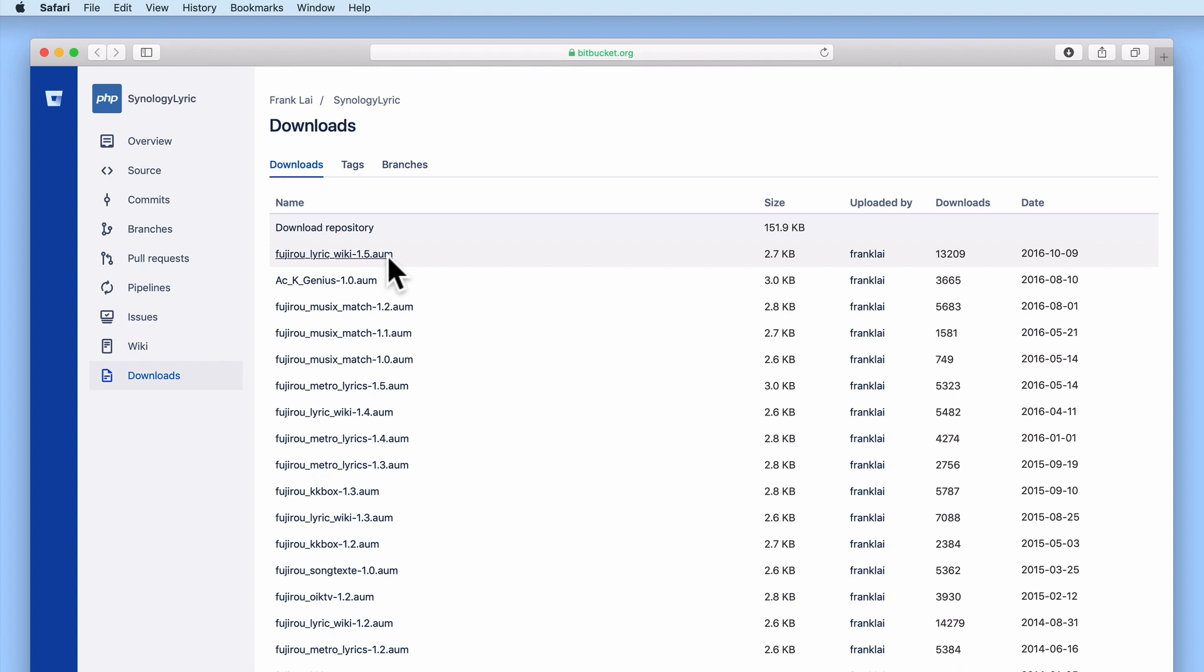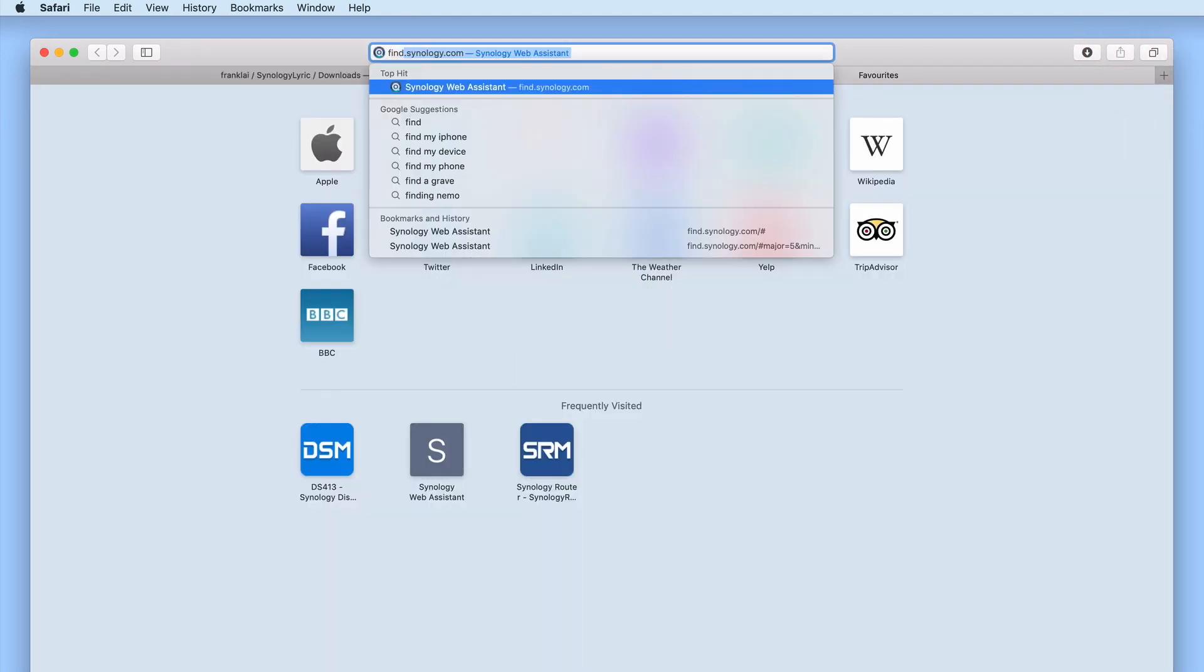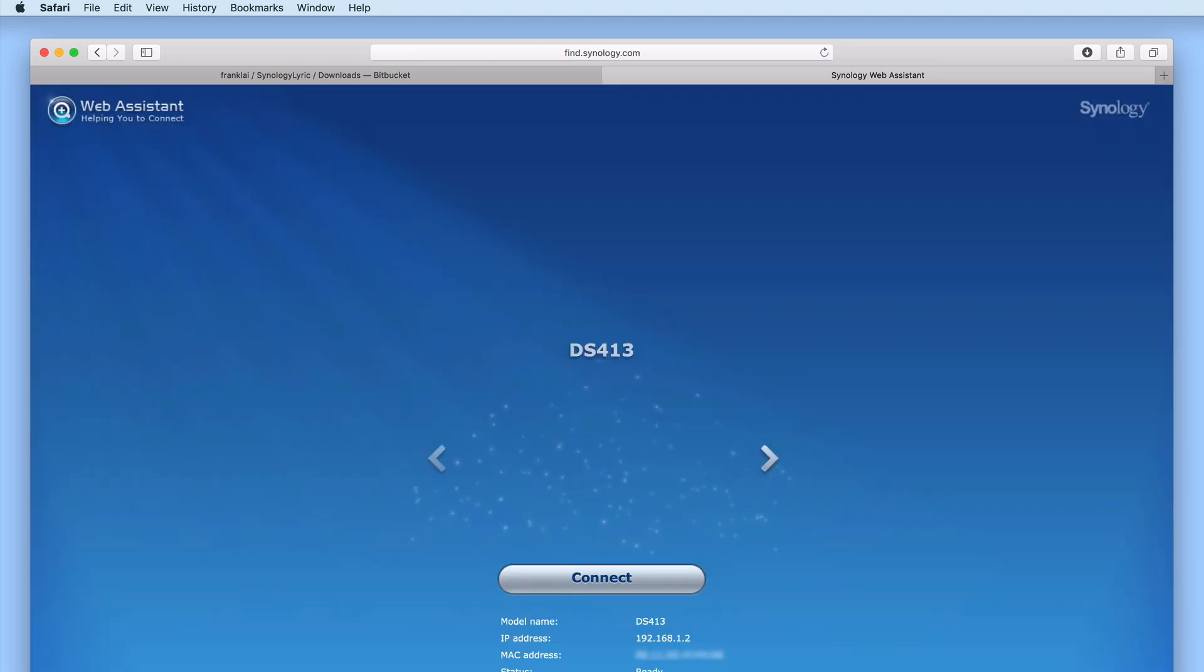With our plug-in now downloaded to our computer let's now open a new browser tab. We now need to log in to DSM using our Administrator's credentials.